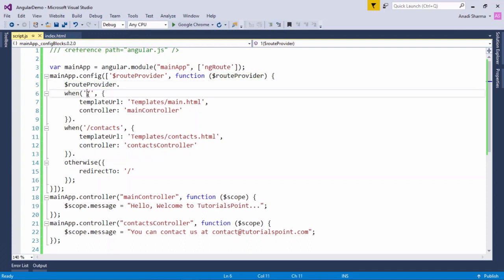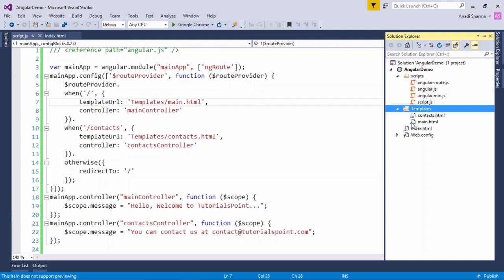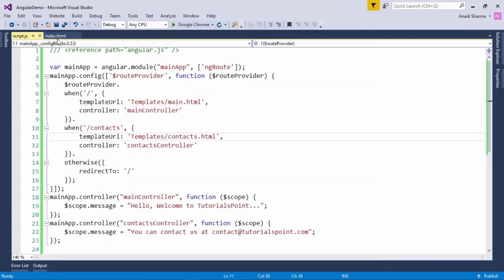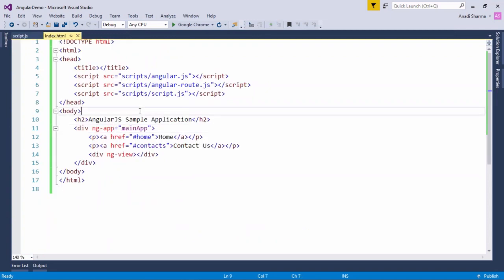$routeProvider.when() with slash is kept as the default route. Using templateUrl we give the path templates/main.html, and when the path is /contacts we redirect to templates/contacts.html. Both pages have controllers defined — MainController and ContactsController. In MainController I passed a message: 'Hello, welcome to Tutorials Point,' and in ContactsController: 'You can contact us at contact@tutorialspoint.com.' These are the two messages passed to their respective web pages.